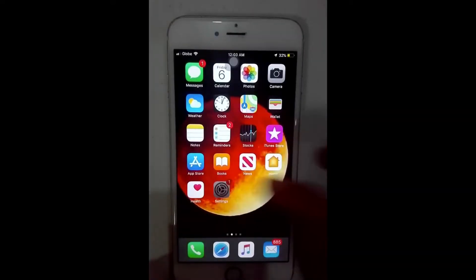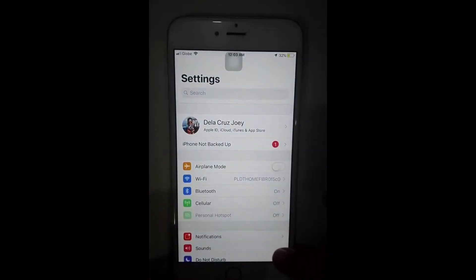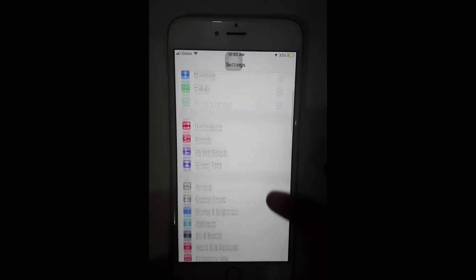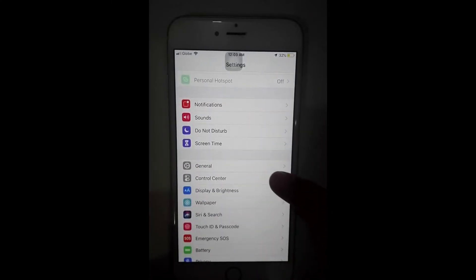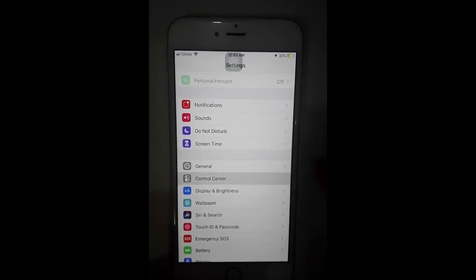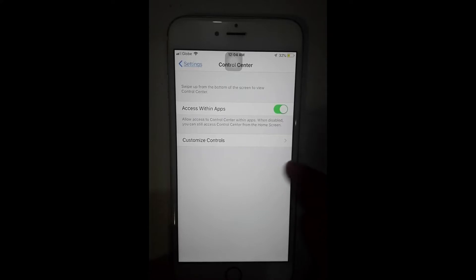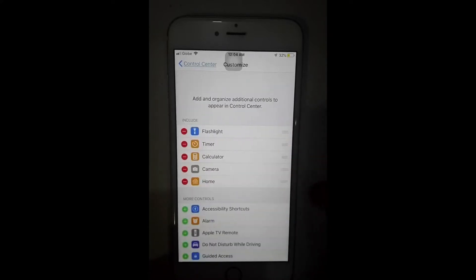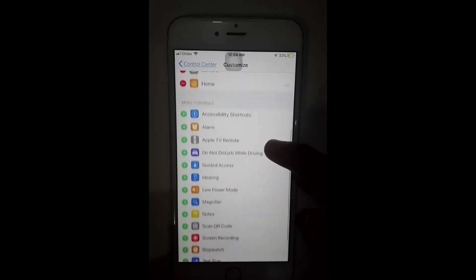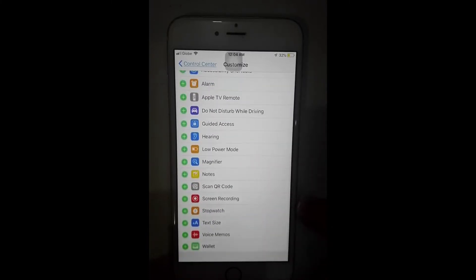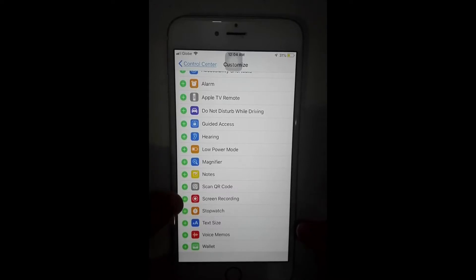Go to Settings and look for Control Center, then click it. As you can see there's 'Access Within Apps' and 'Customize Controls.' You just have to press Customize Controls and look for Screen Recording.